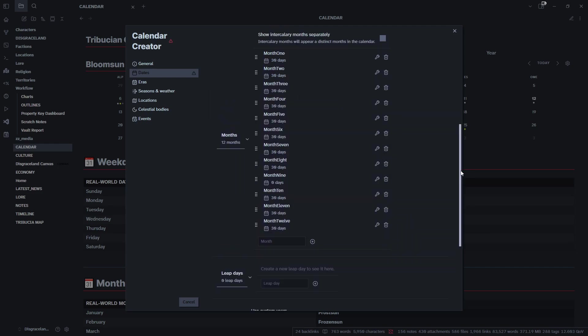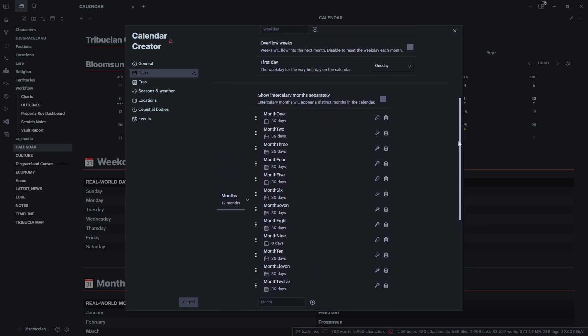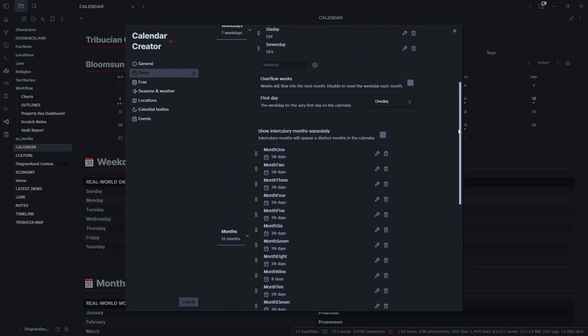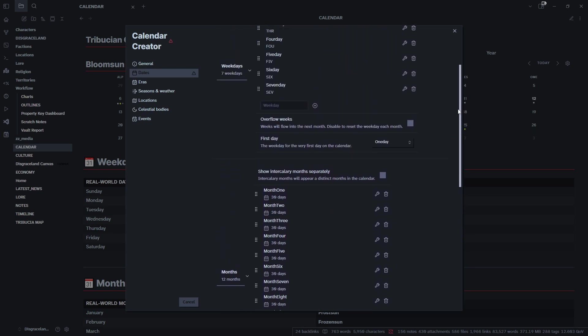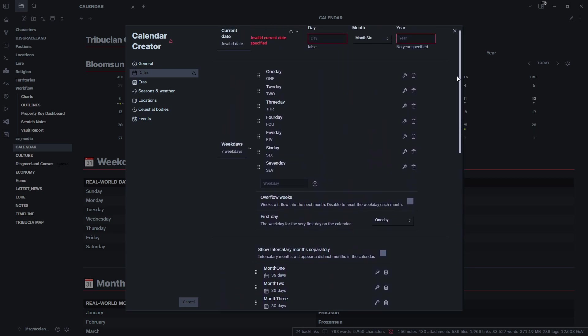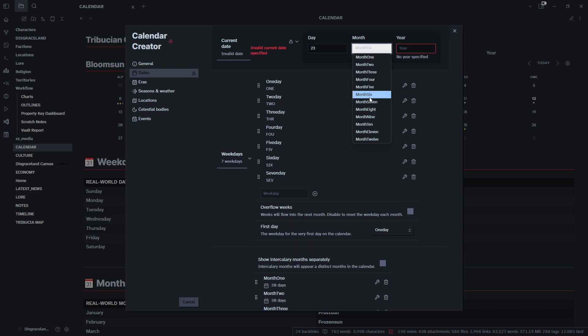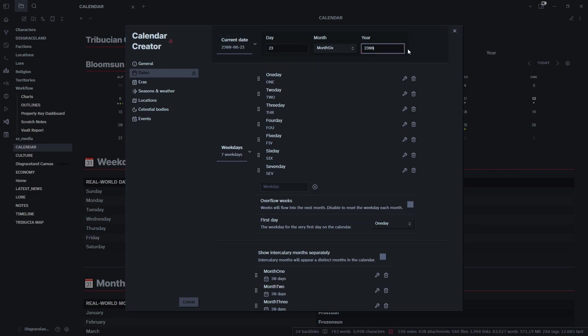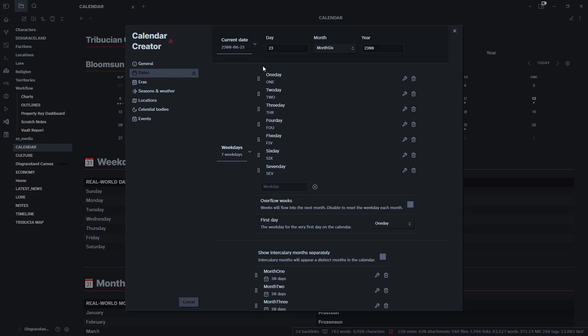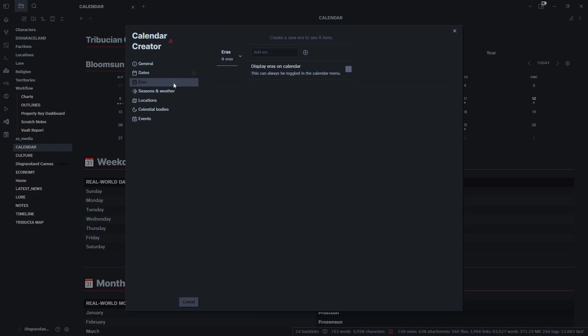We'll come back up here past our months that we filled out, past the days that we filled out, and we will set our day. Today is the 23rd, so we will do the 23rd of Month Six, and the year is 2300. There we go, that is our start date for our calendar.